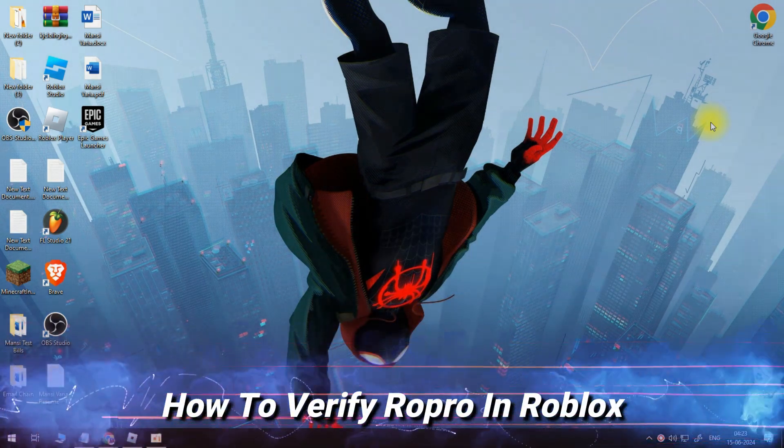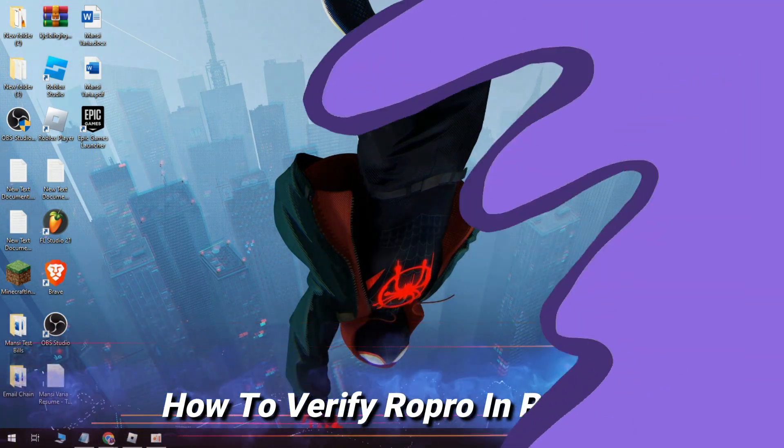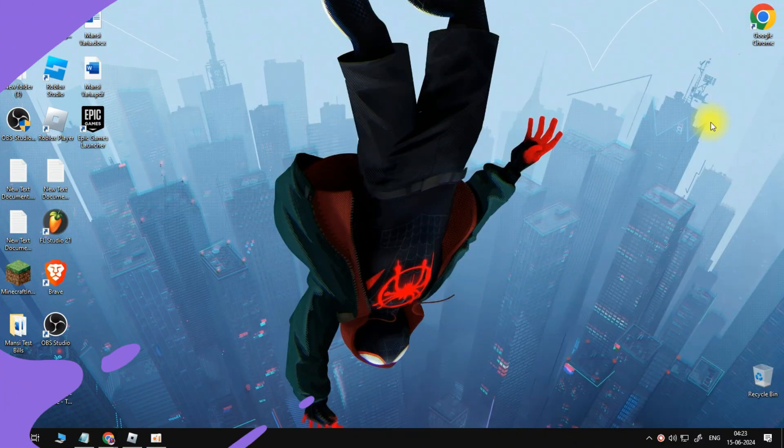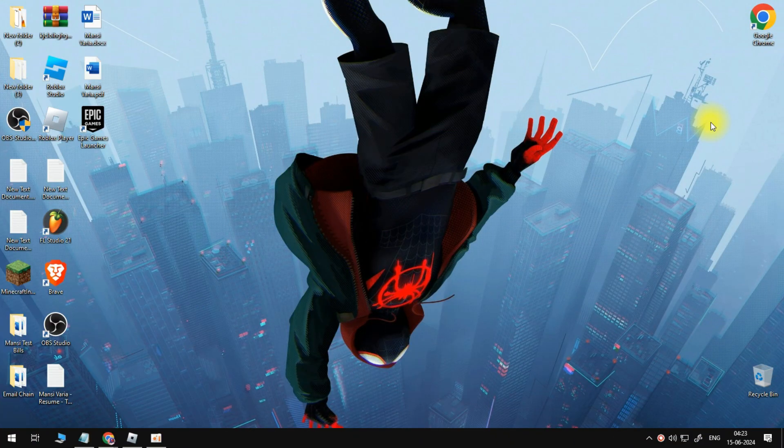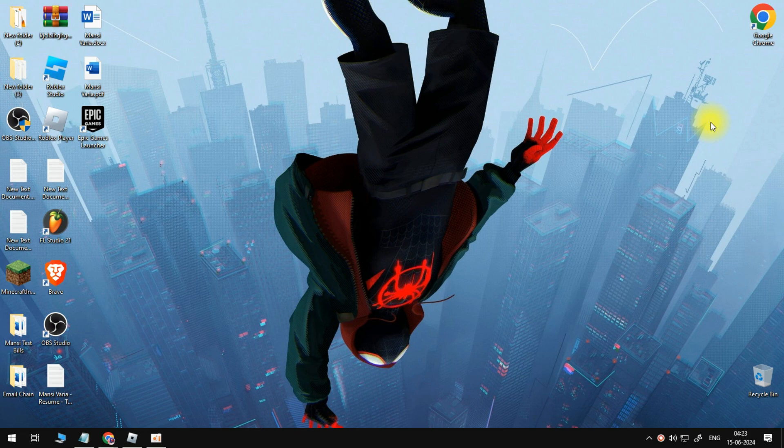In this video, I will show you how to verify RoPro in Roblox. So let's jump straight into it.